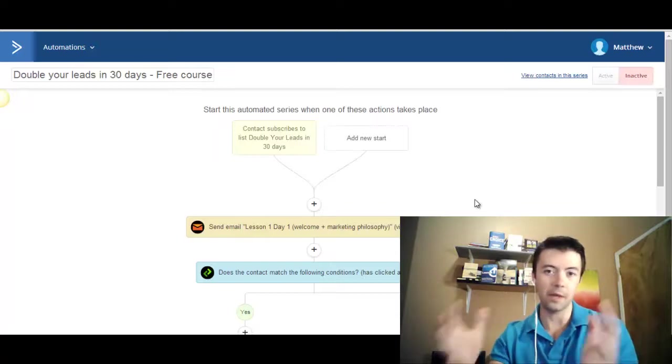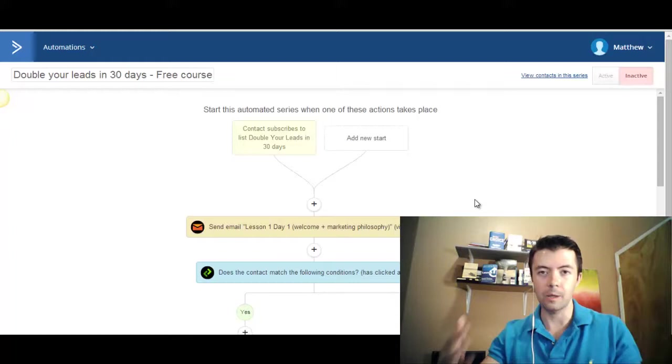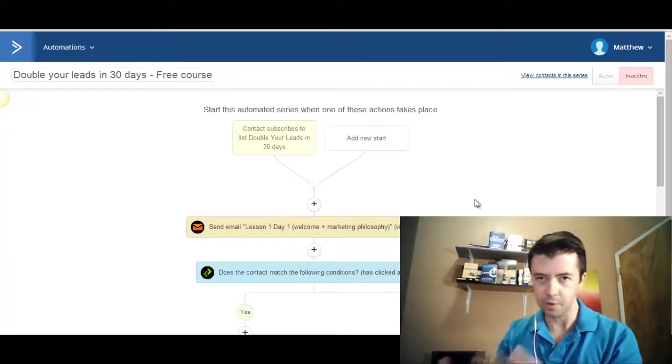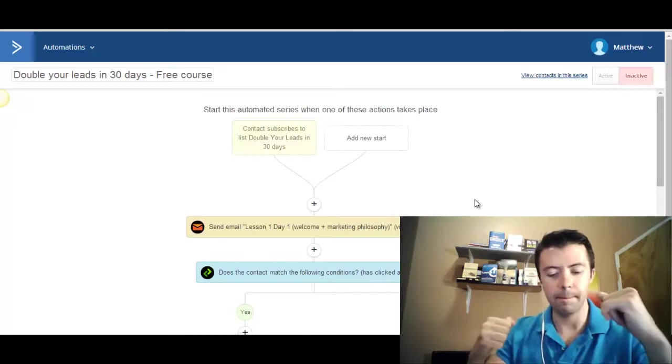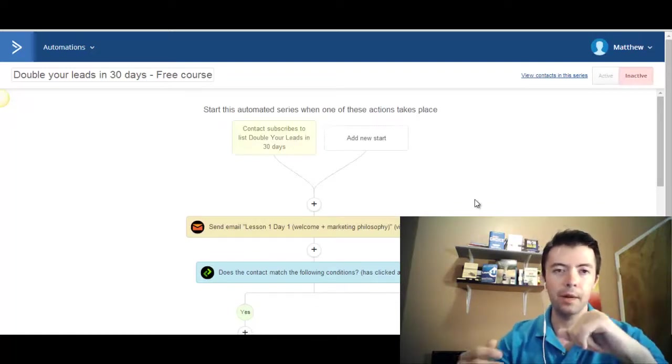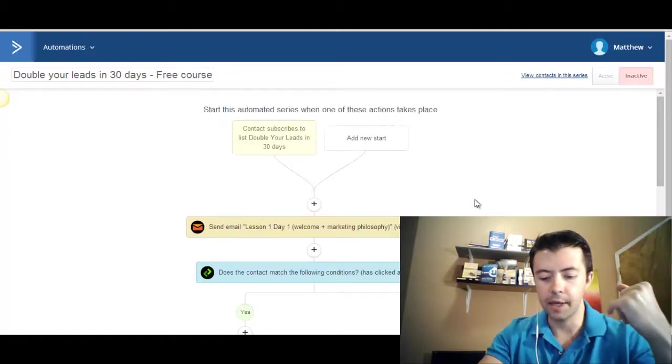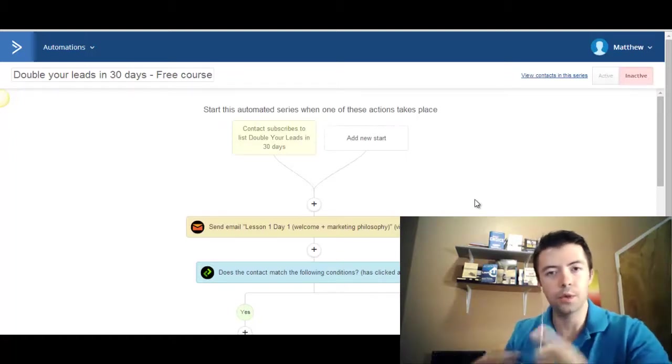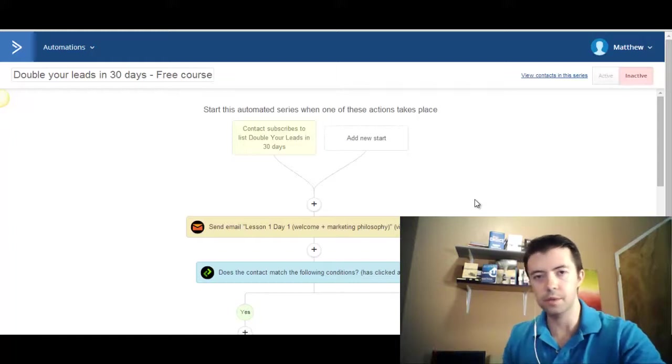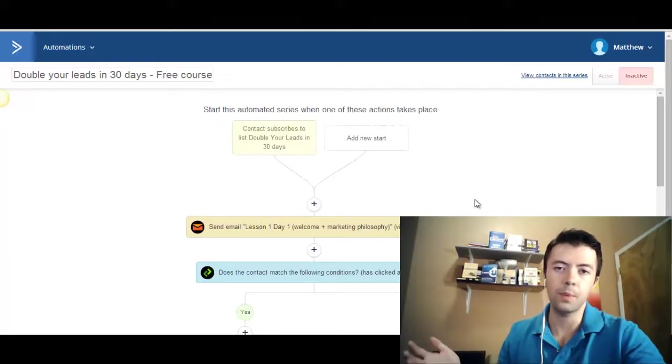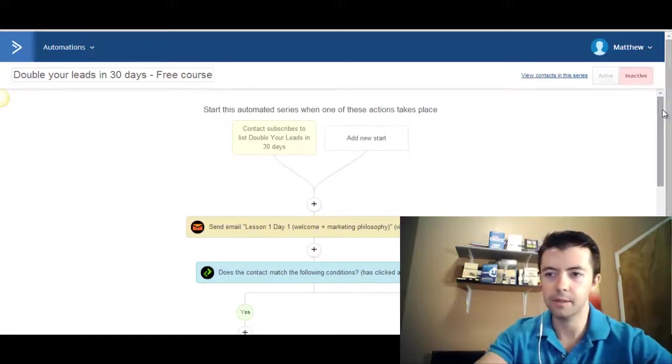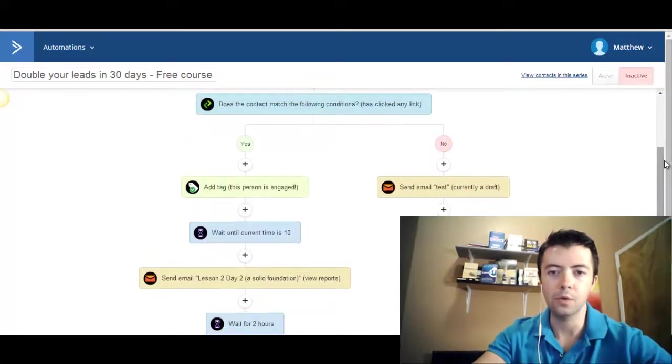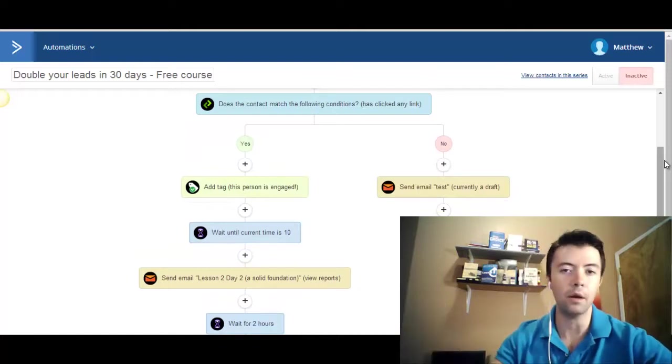You know, say they sign up to a newsletter list and you say, hey, you know, here's this, in my case, free offer for a double your leads in 30 days course. And only 5% of the people actually end up taking it. And what are you going to do with the other 95%? You know, just send them a newsletter once a month or once a quarter? Well, that's what most people will do. But using dynamic response marketing, you can actually trigger something to occur if they don't take that offer.